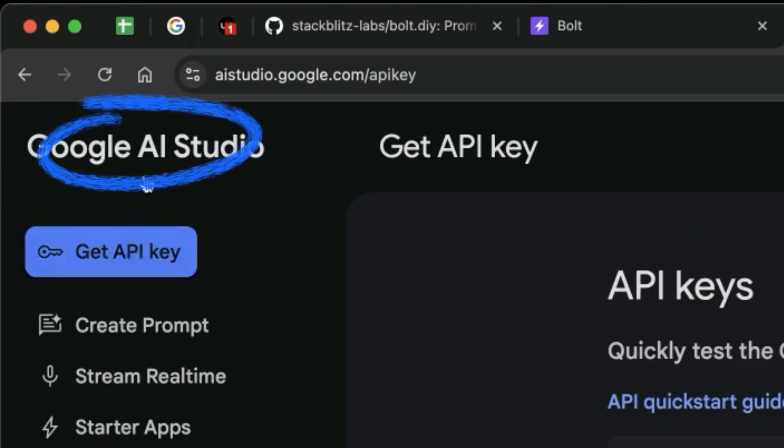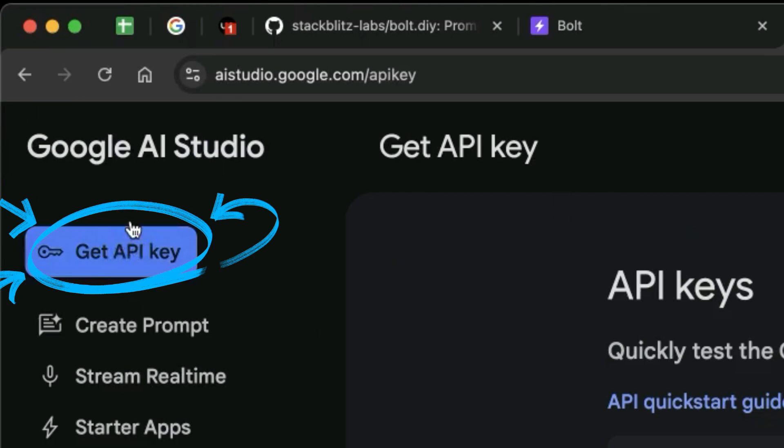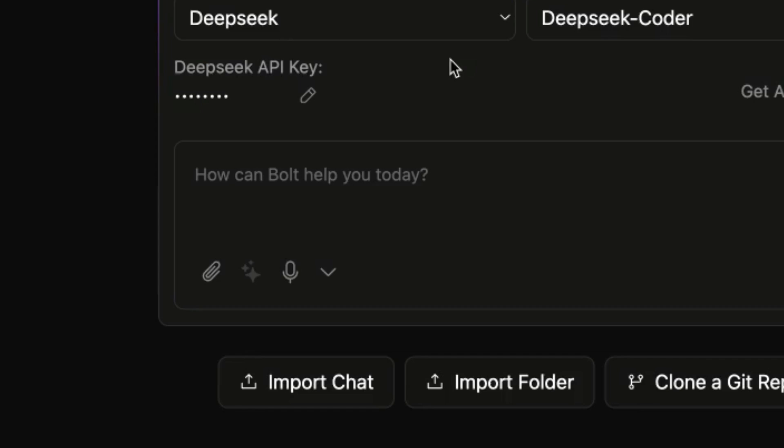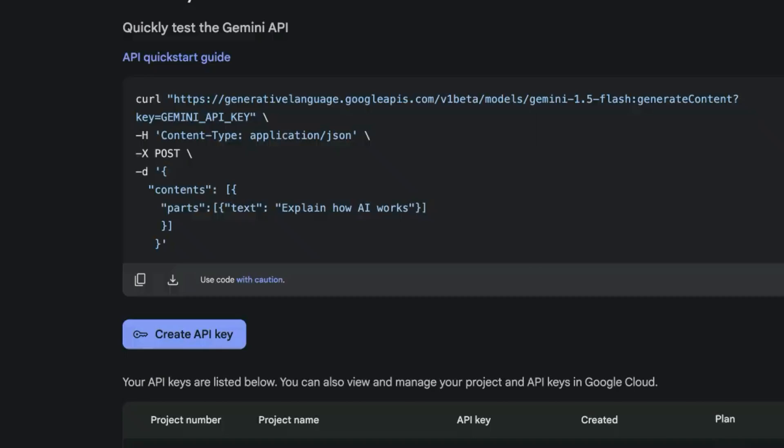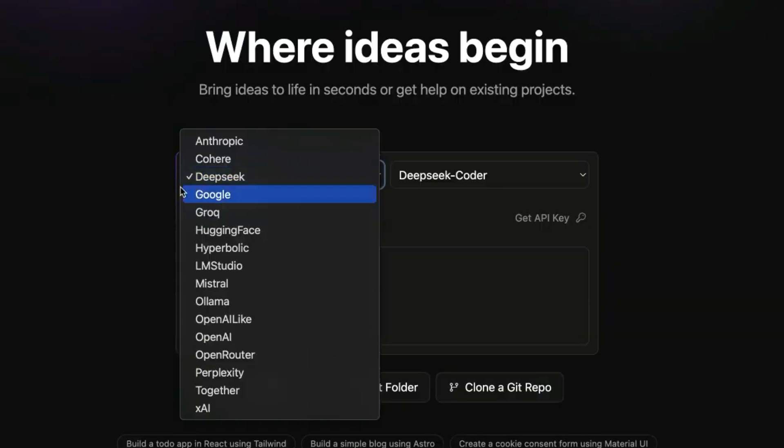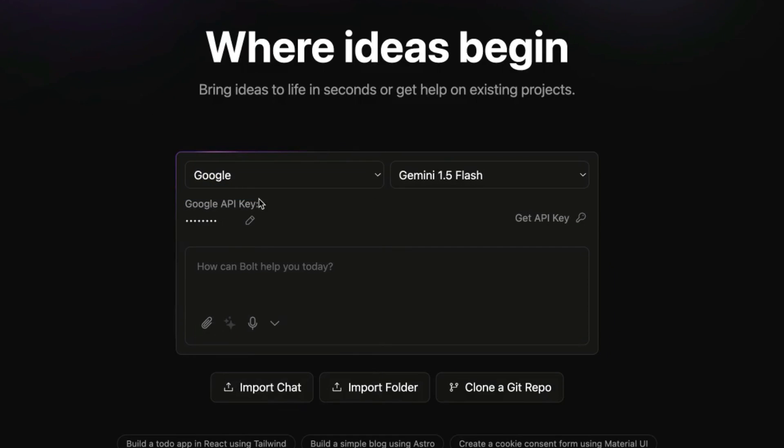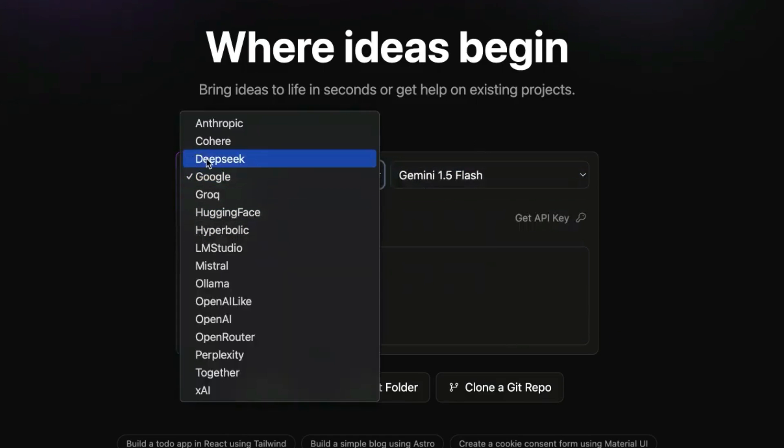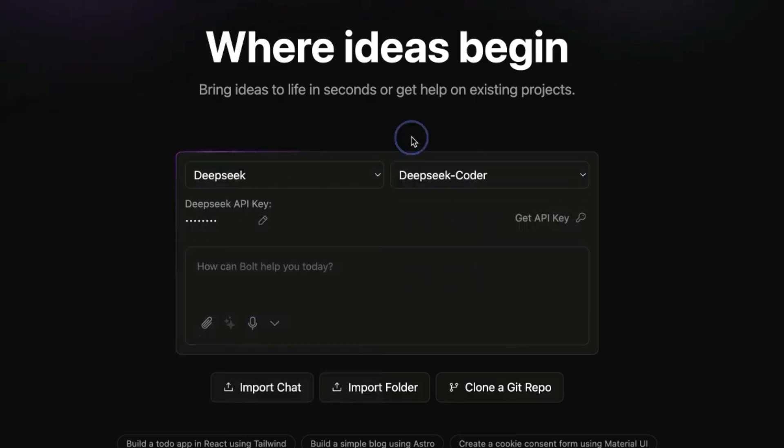If you go into Google AI Studio over here, click Get API Key, then Create an API Key. You can from here get an API key and then you're going to go back to Bolt DIY, select it, boom shakalaka you're in and you're living the dream.